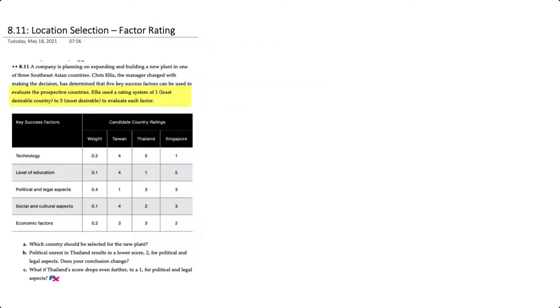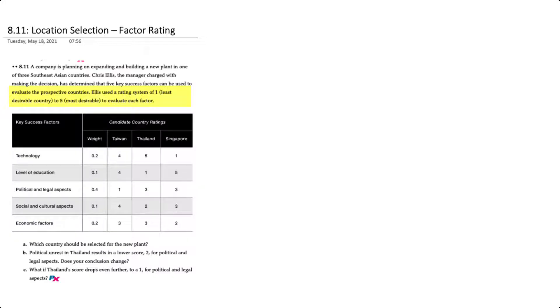The manager uses a rating system between one and five, where one is the least desirable and five is the most desirable, and evaluates each country on each key success factor. We have three requirements for this problem. The first is to determine which country should be selected for the plant, and the second and third factor in some changes in scores on one of the key success factors.